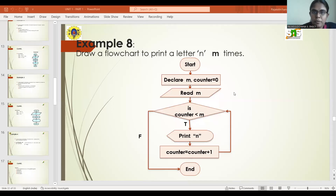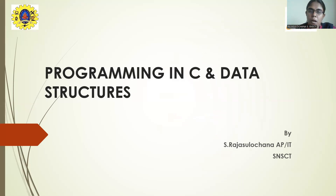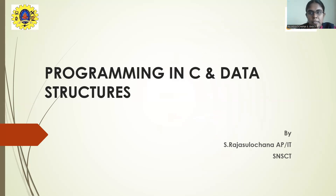Welcome to the next series on CM data structure. In the previous lectures, we have seen the basic building blocks of a computer, how to write an algorithm for a given problem, and how to draw a flowchart for the given problem. In today's lecture, let us see how to write pseudocode for a given problem in addition to algorithm and flowchart.